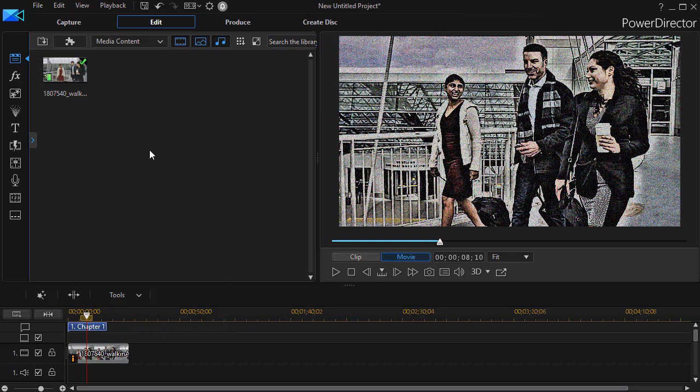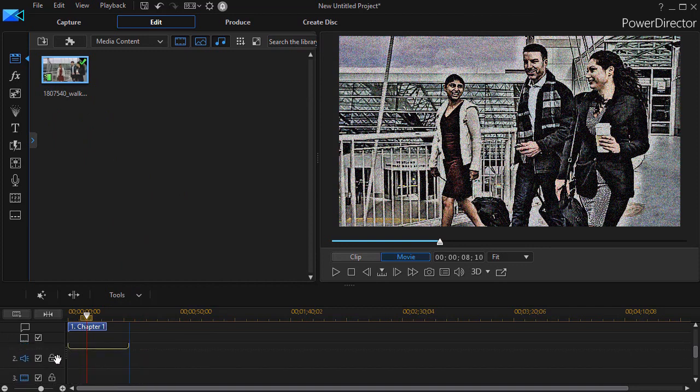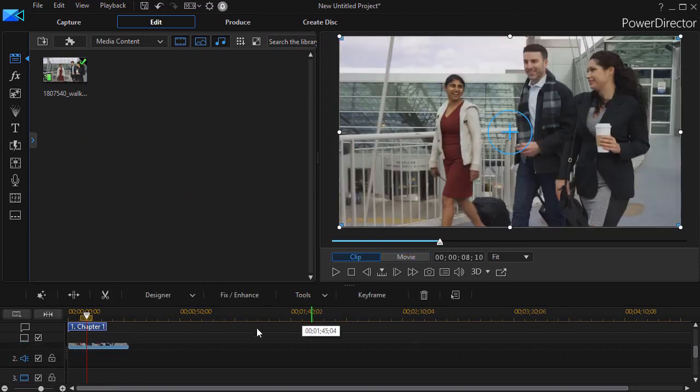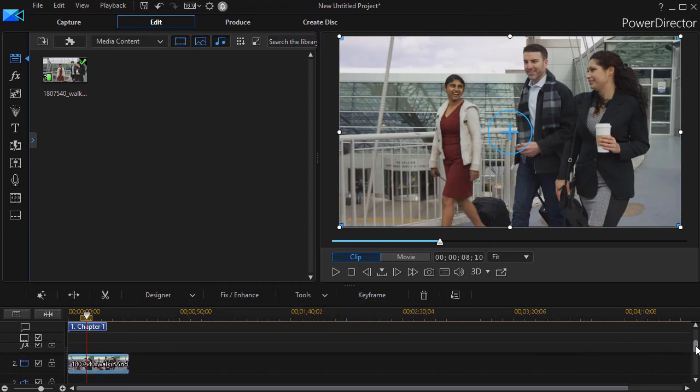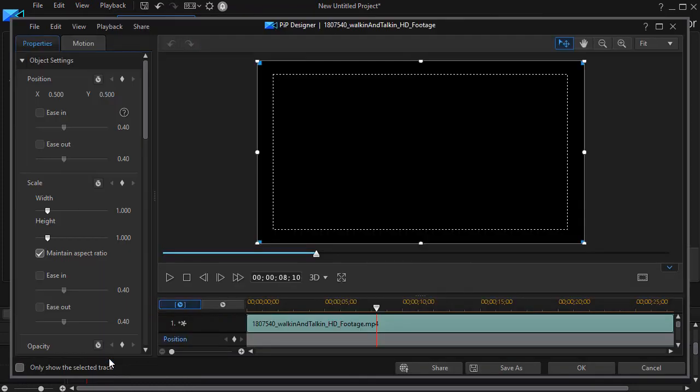Now, if I want to transition from one to the other, the only thing I need to do is drag down the second copy of that same clip on video track number two. They will override it. And then with track two selected, I need to double click on it to get into my PIP designer.